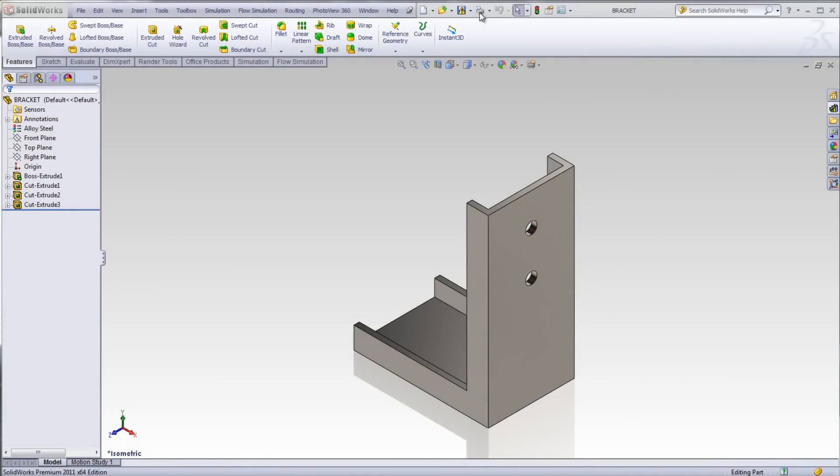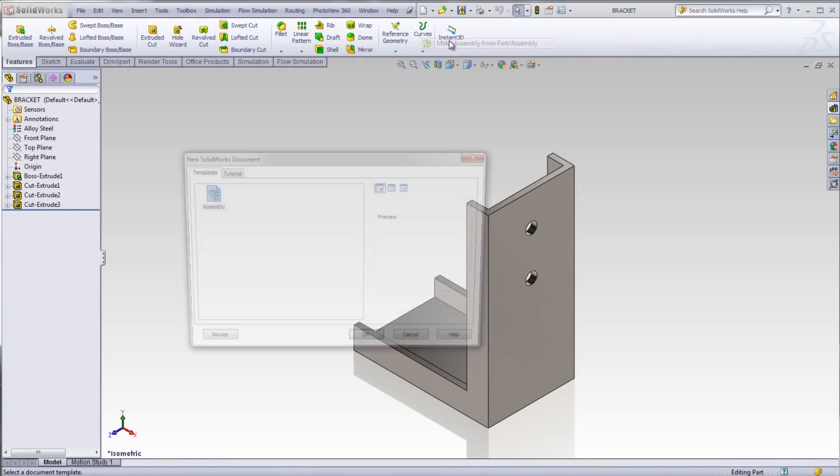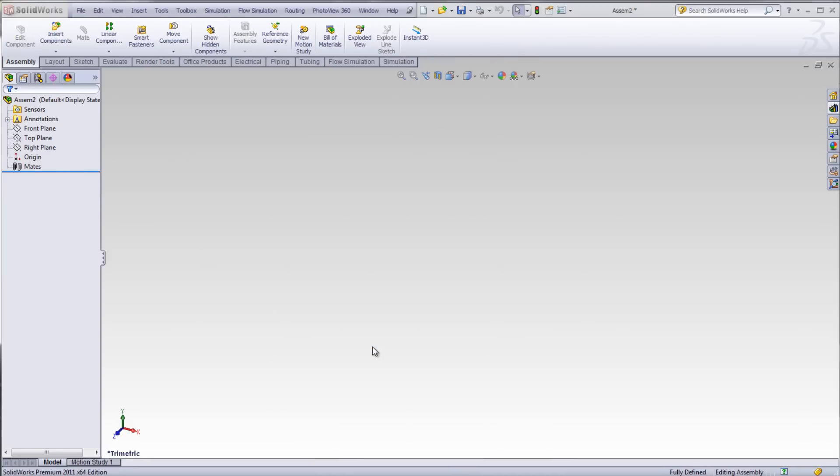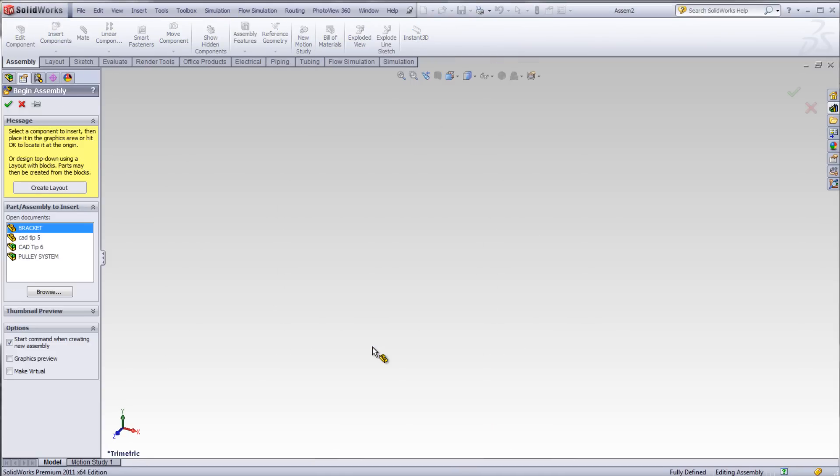When students are first learning SOLIDWORKS, they create parts. When parts are brought into an assembly, the orientation of that part might not be the desired position.